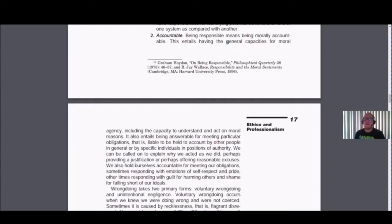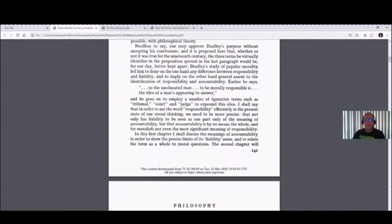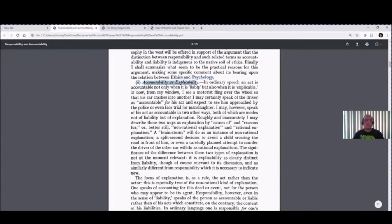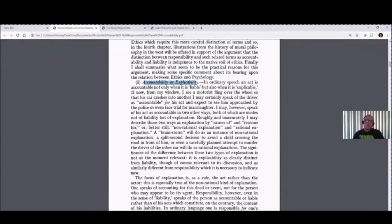Accountability is often tied to a notion of explicability. Haynes, in his piece from the 1950s, defines accountability as explicability — the ability to explain something. Something is inexplicable if there's no way we could describe it. Accountability is the ability to explain things when it comes to it. If someone is incapable of accountability, they're unable to explain or talk about it because they lack the capacity to do so.